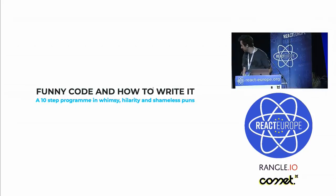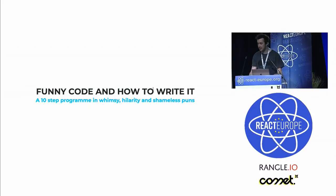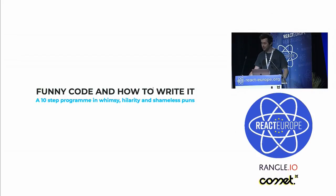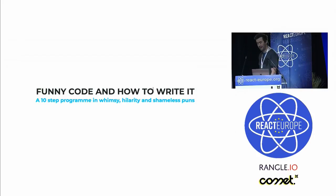Hello, ladies and gentlemen. Thank you. My name is Charlie Jackson, and I've got this lovely talk for you, Funny Code and How to Write It.